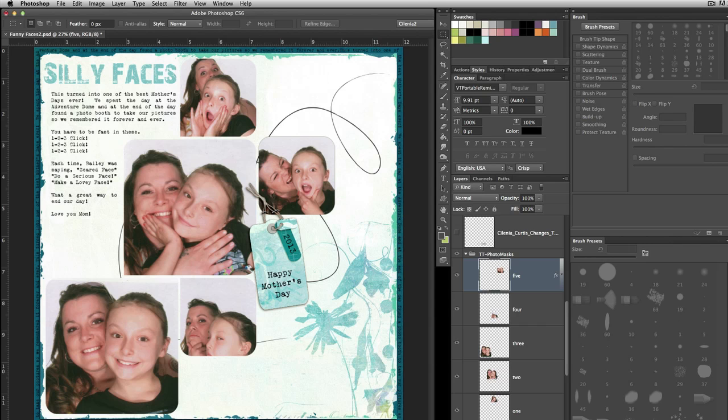Hi again, we're back for another quick tip in our mini tutorials. This time I want to talk to you about how to apply a layer style to another layer or even to multiple layers.